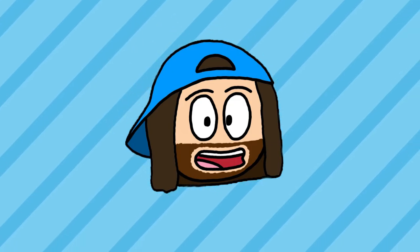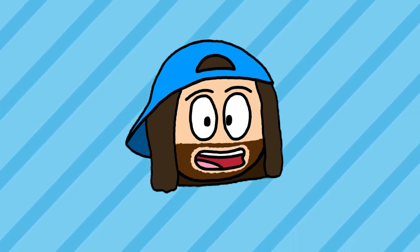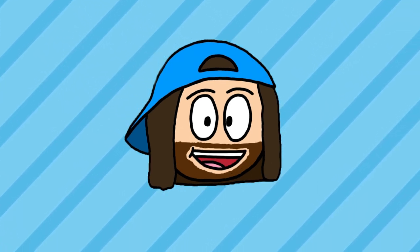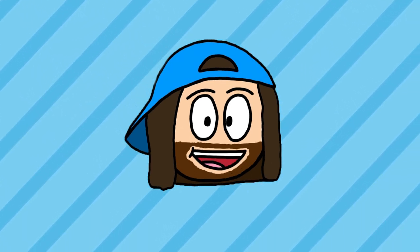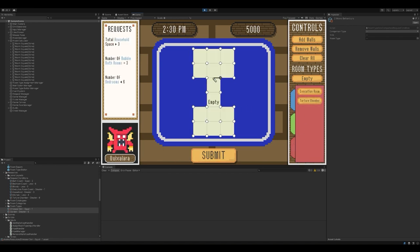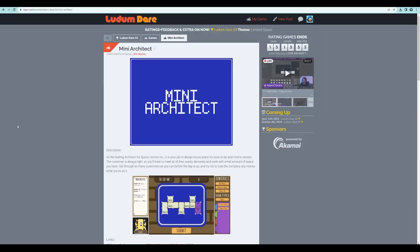To say this was an intense experience would be an understatement, but I thoroughly enjoyed it nonetheless. Overall, I'm super happy with what I was able to make, especially for my first game jam, not knowing what to expect going into it.